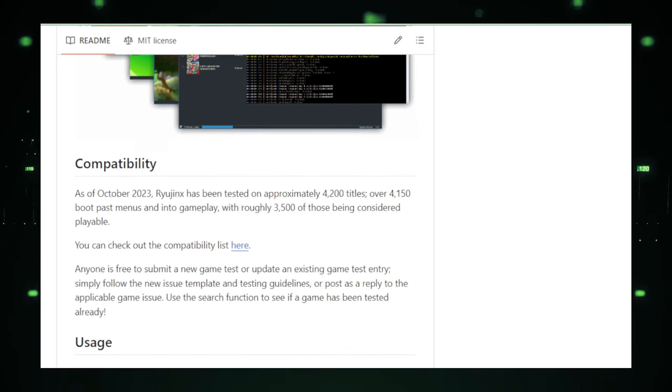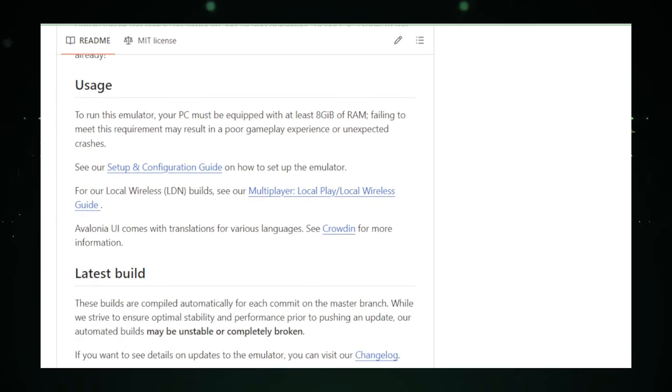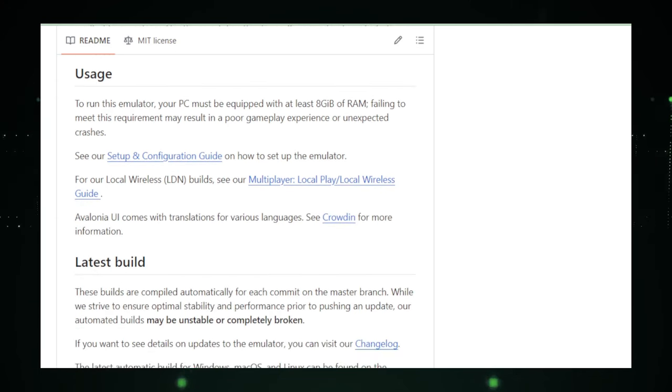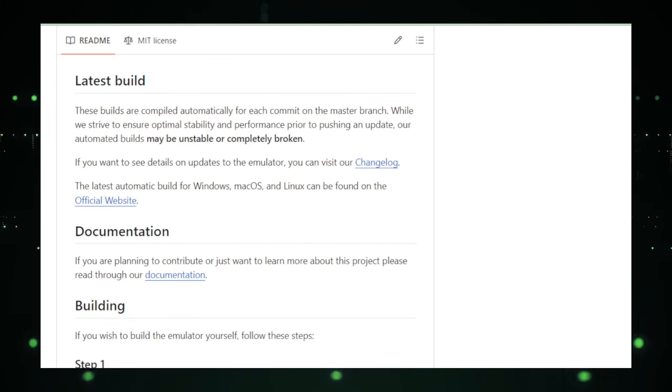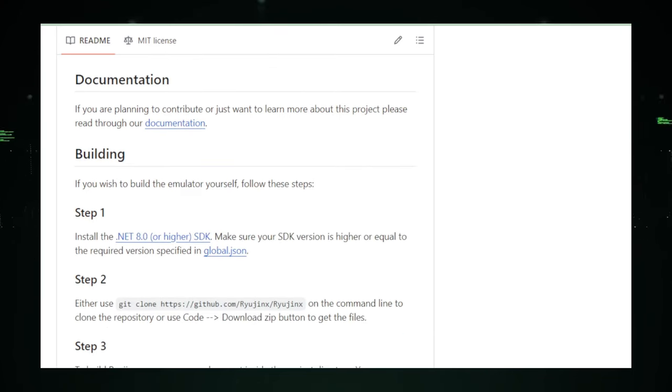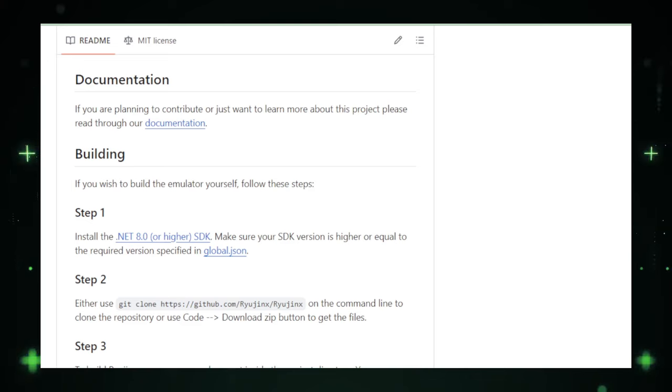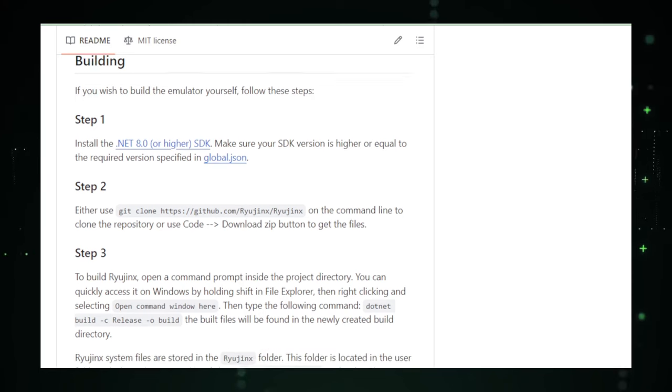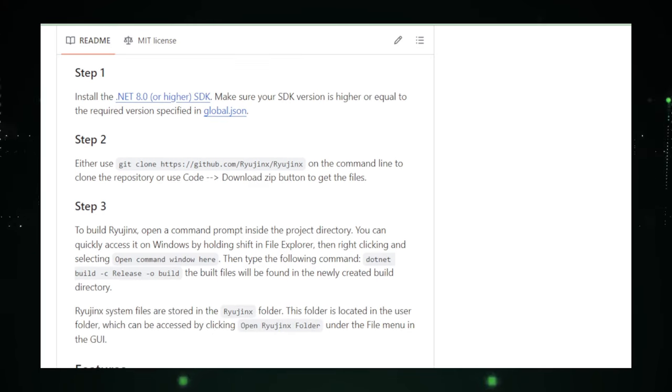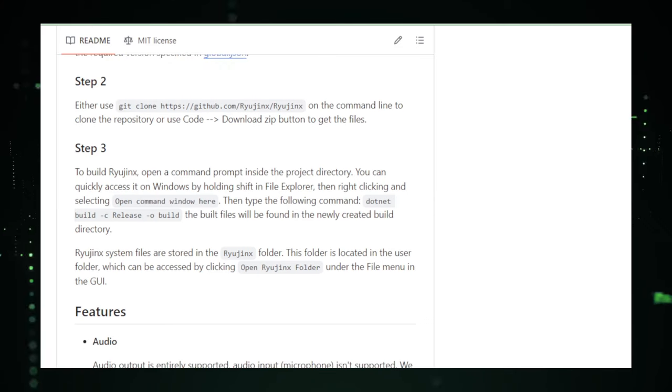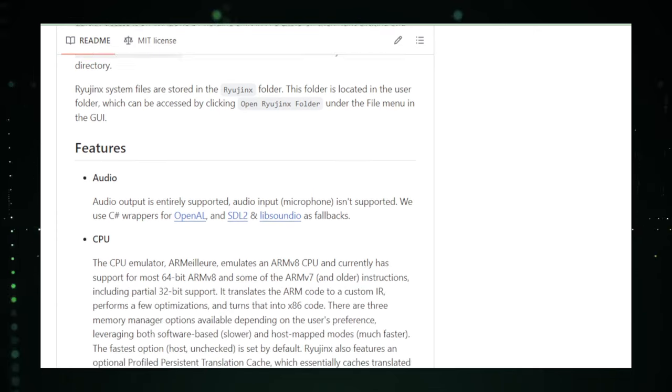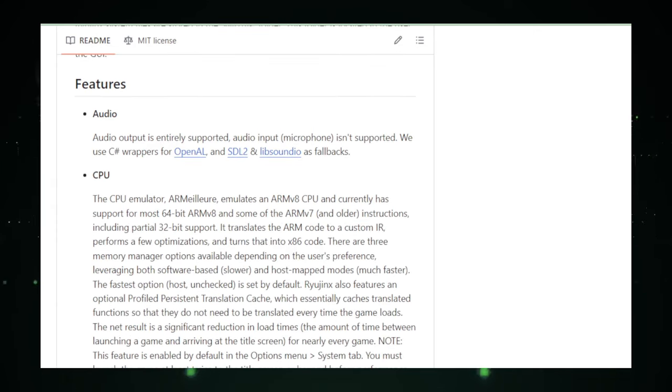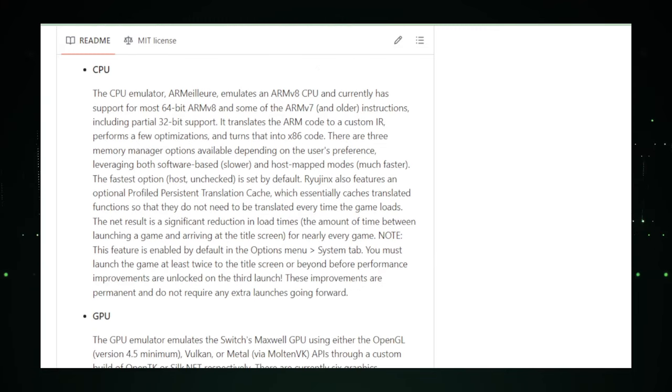However, embracing Ryujinx comes with its considerations. The legality of downloading and playing game ROMs is a complex issue, tied to copyright laws that vary by region. It's important for users to navigate this aspect responsibly, prioritizing games they already own. Additionally, as an experimental project, Ryujinx may encounter compatibility issues with certain titles, requiring patience and engagement with the community for solutions. In conclusion, Ryujinx represents a remarkable leap forward in gaming accessibility and preservation. It's a testament to the innovative spirit of the gaming community, offering a window into the future where the barriers between consoles and PCs are blurred. For those intrigued by the prospect of exploring the Nintendo Switch's catalog on a new platform, Ryujinx offers an exciting and evolving adventure into the heart of gaming.